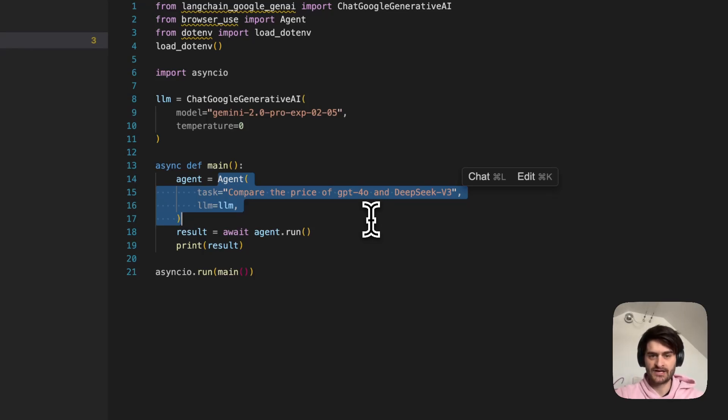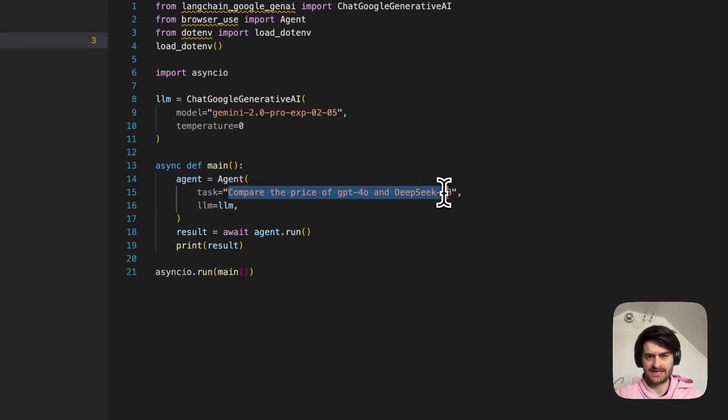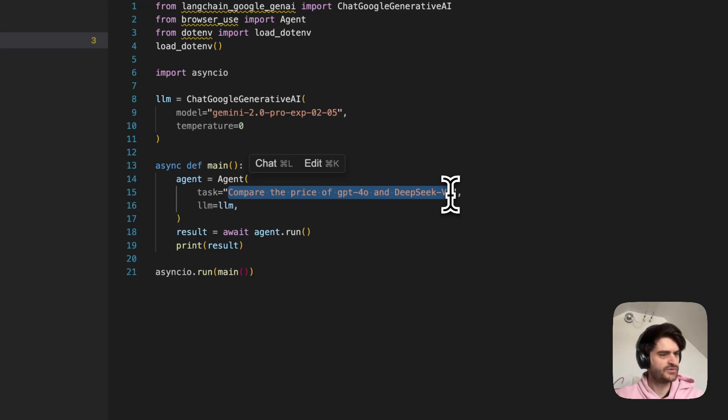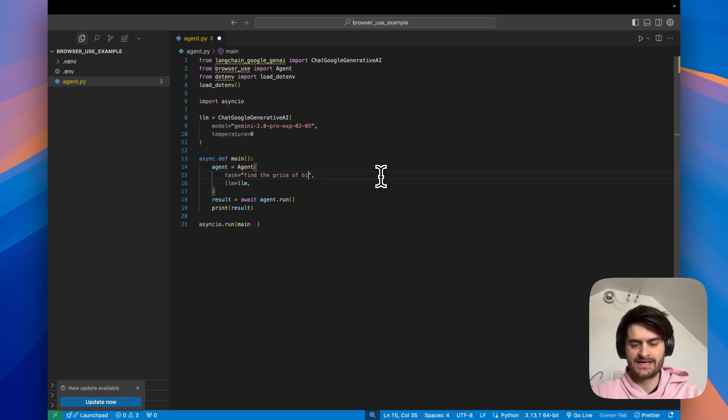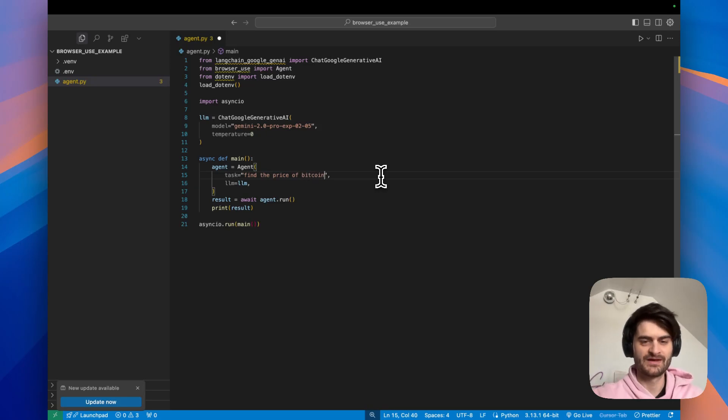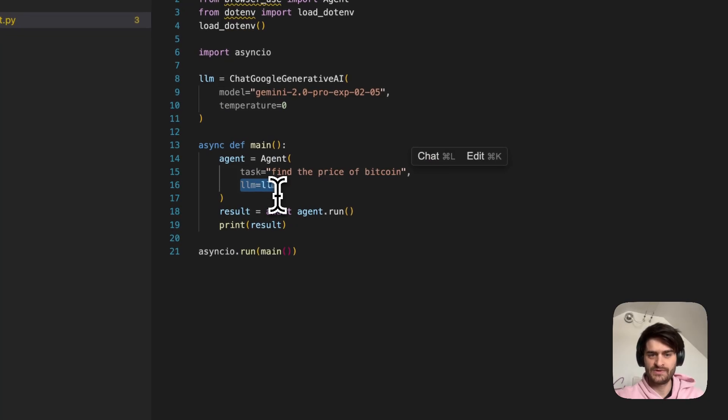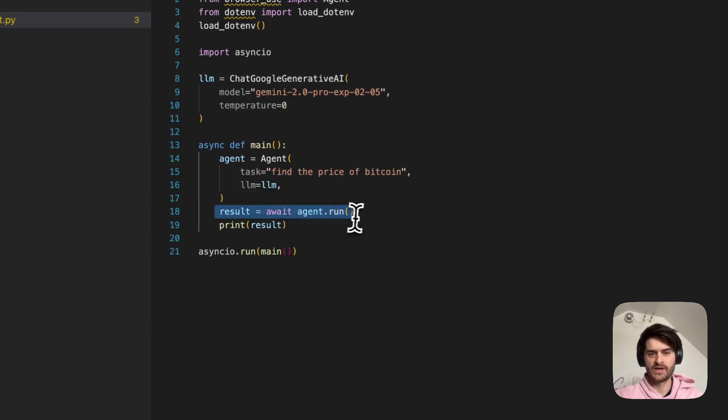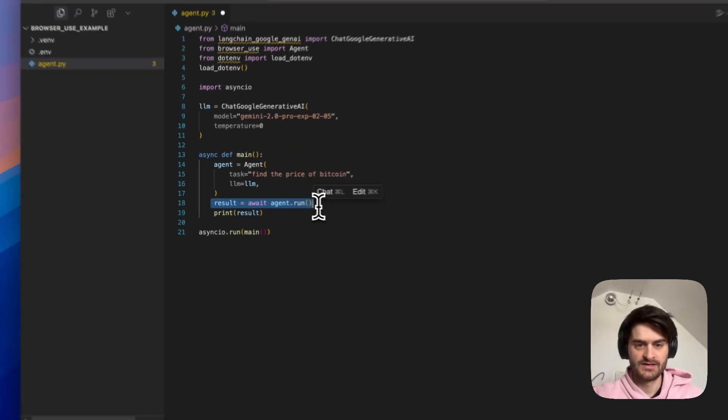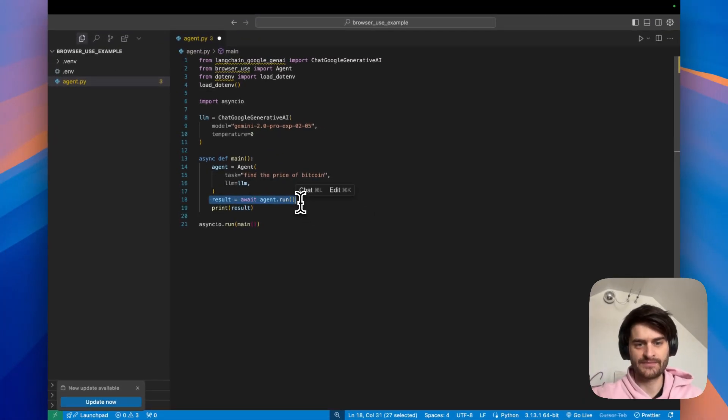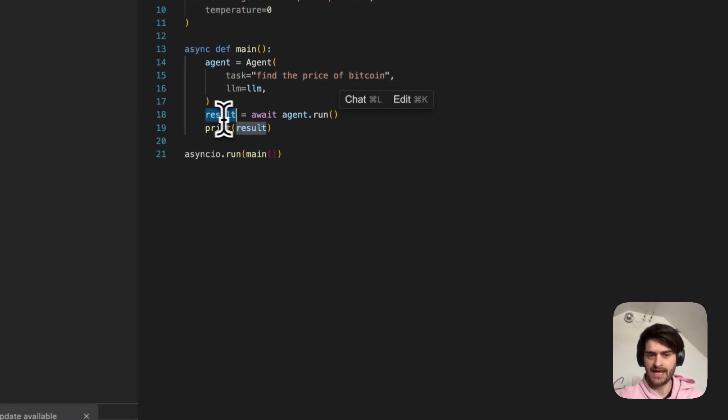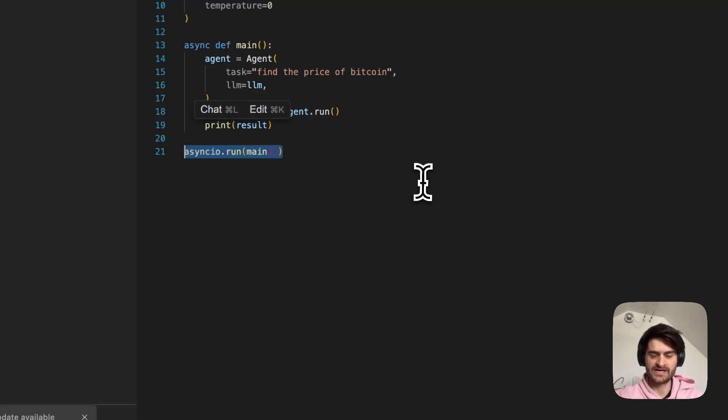The agent constructor will take two things. It will take a task. In our case, this is the basic task of the example. Could we do something different? Find the price of Bitcoin. Making something up on the spot to test it and see if it works. And the second thing to the argument is the LLM to use. After this, we will be calling the run command on that agent, capturing the result, and we will print it. And we simply continue by just starting our async program.